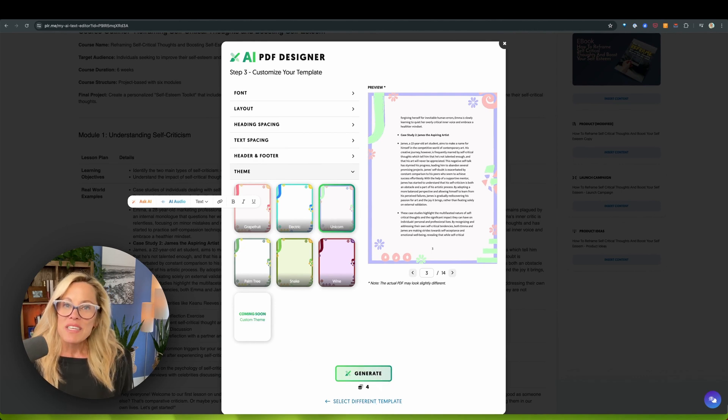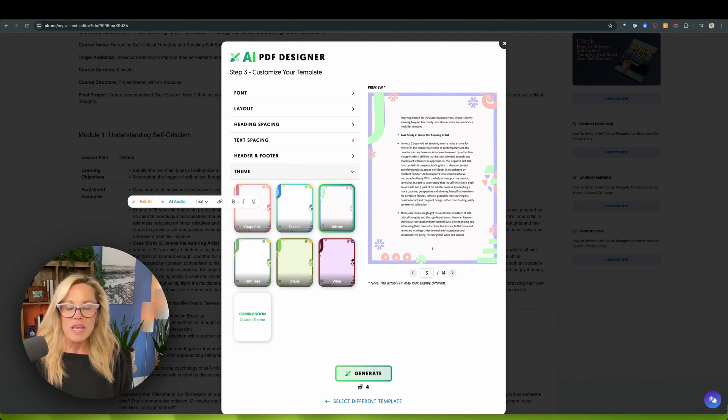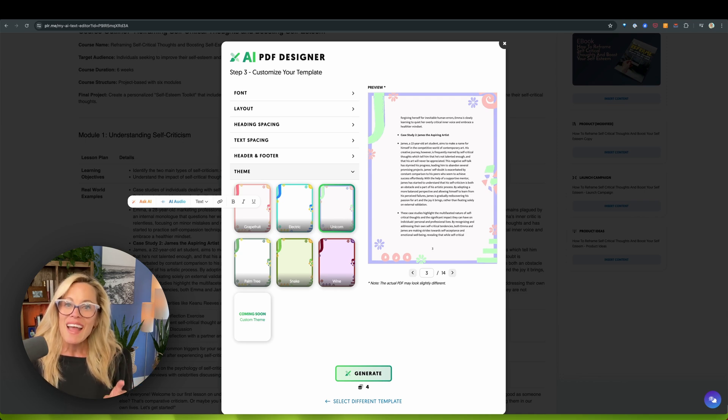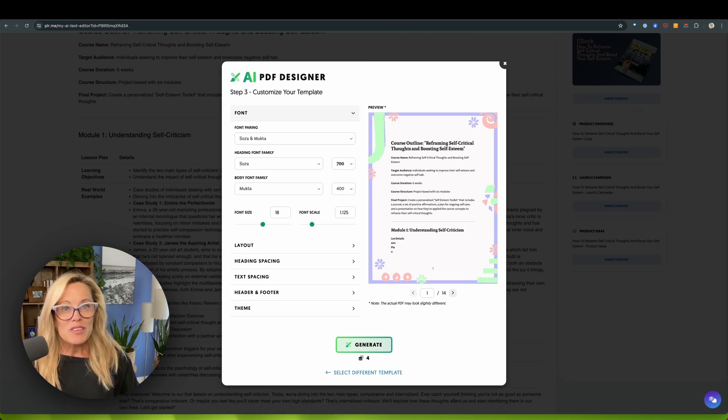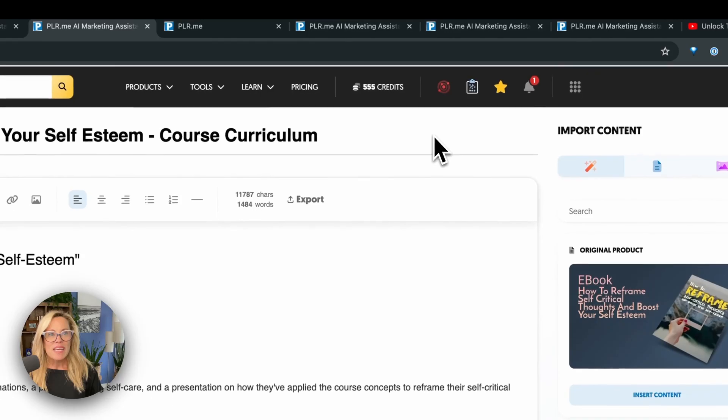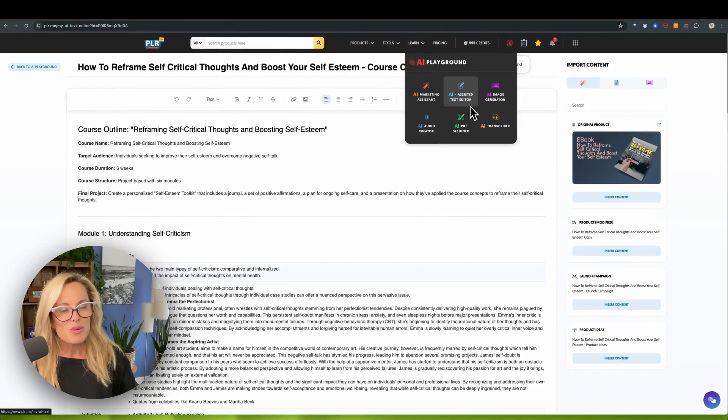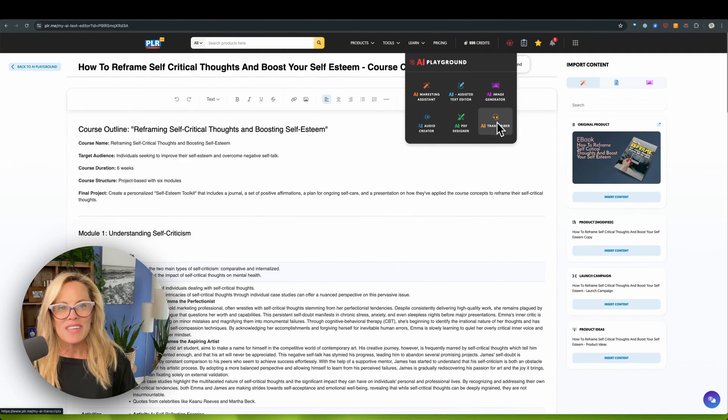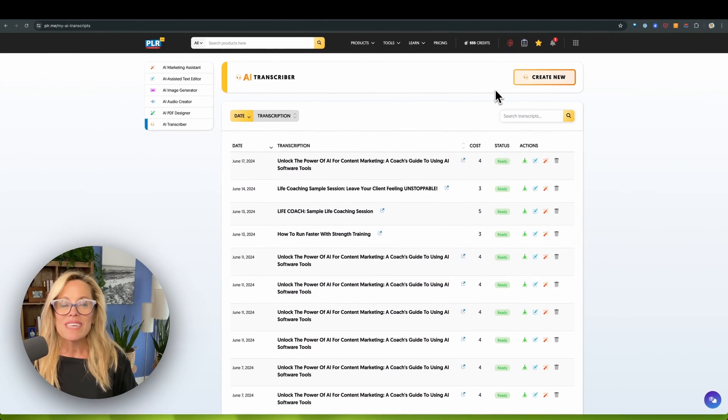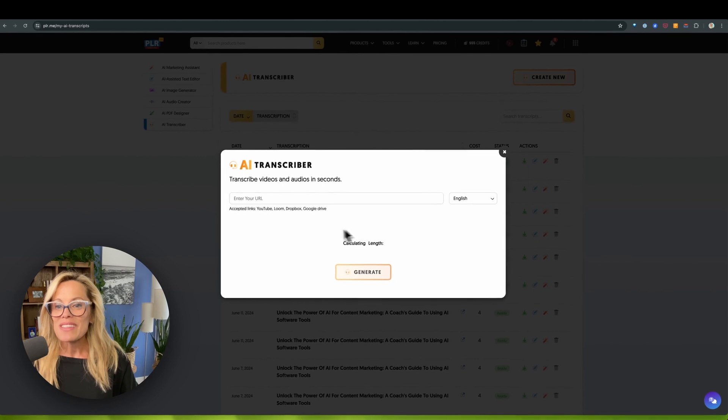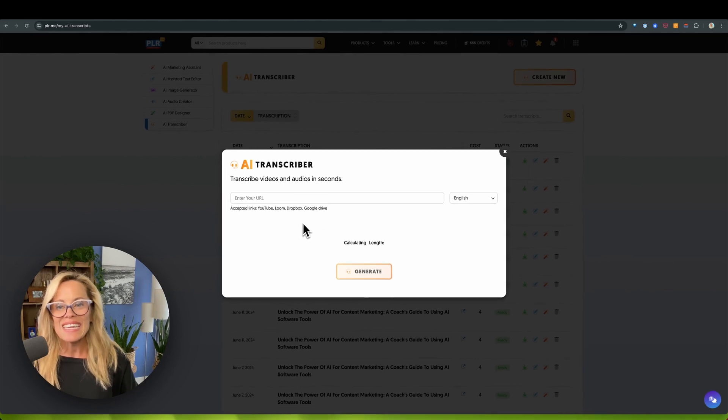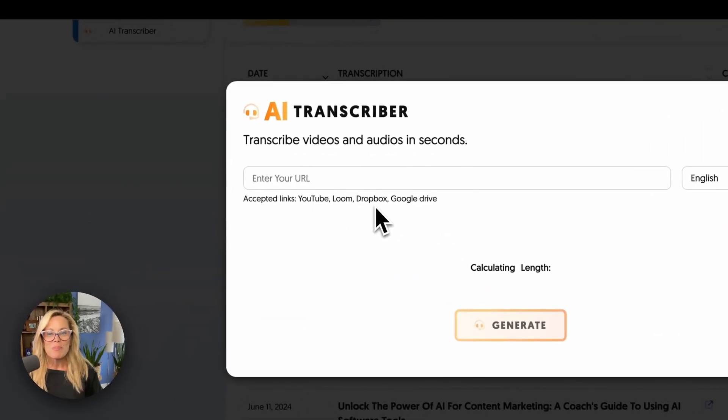And last but not least, we have the AI Transcriber. Now, I know what you're thinking, Rebecca, oh my gosh, transcription snooze fest, so boring. But trust me, this is going to change so many things for you. Let me show you what it looks like and how it works. So first, we're going to head back up to the AI playground. And here you find all of those cool tools we've been talking about. Go to the AI Transcriber. And once here, you're going to click on create new. And this is where you can add in a link from YouTube, Loom, Dropbox, Google Drive.